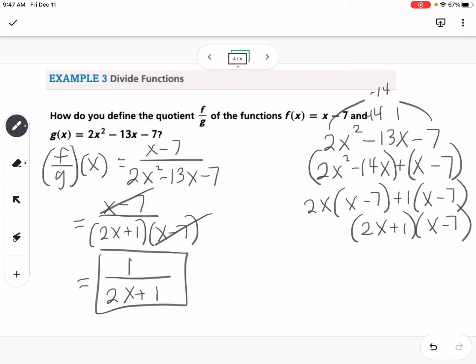With domain, when dividing functions you need to be aware that even though your original functions had all real numbers as domain, once you create a division problem — just like rational functions in chapter 4 — you can't divide by zero. So x cannot equal 7 (even though we canceled it), and x cannot equal negative one-half. That's our domain.